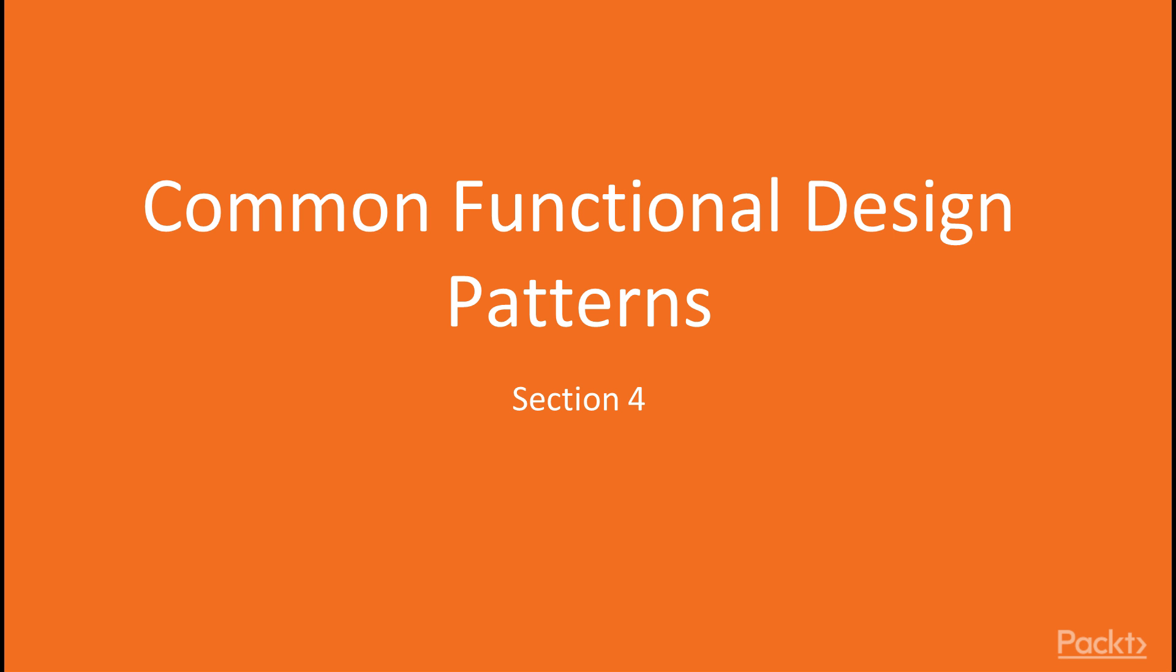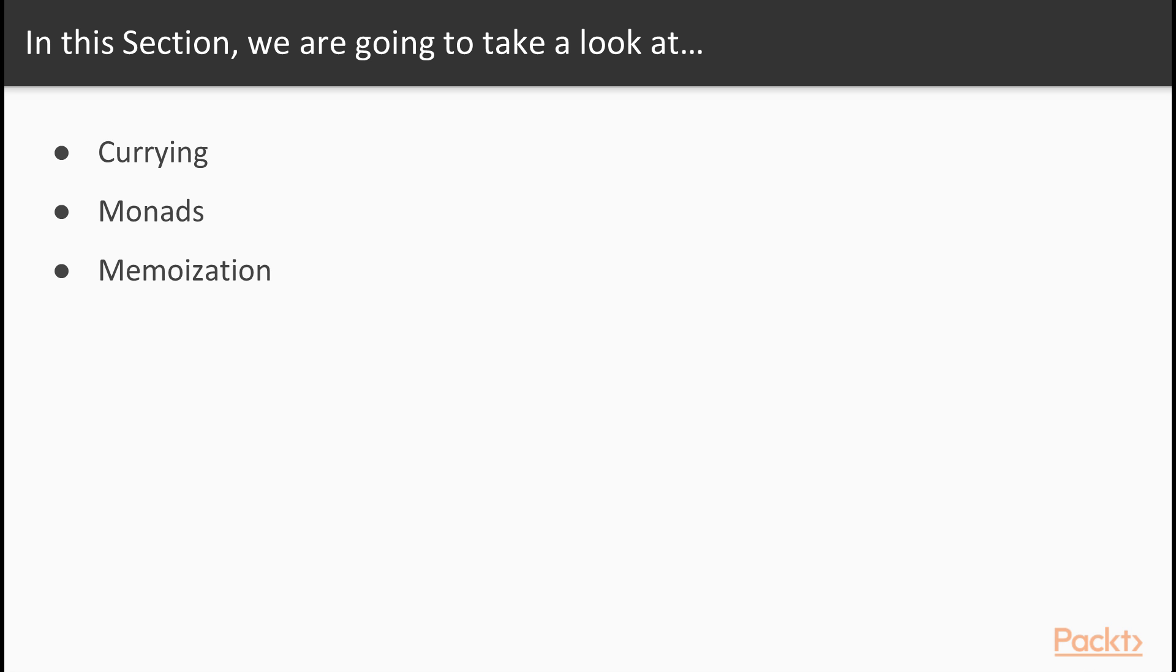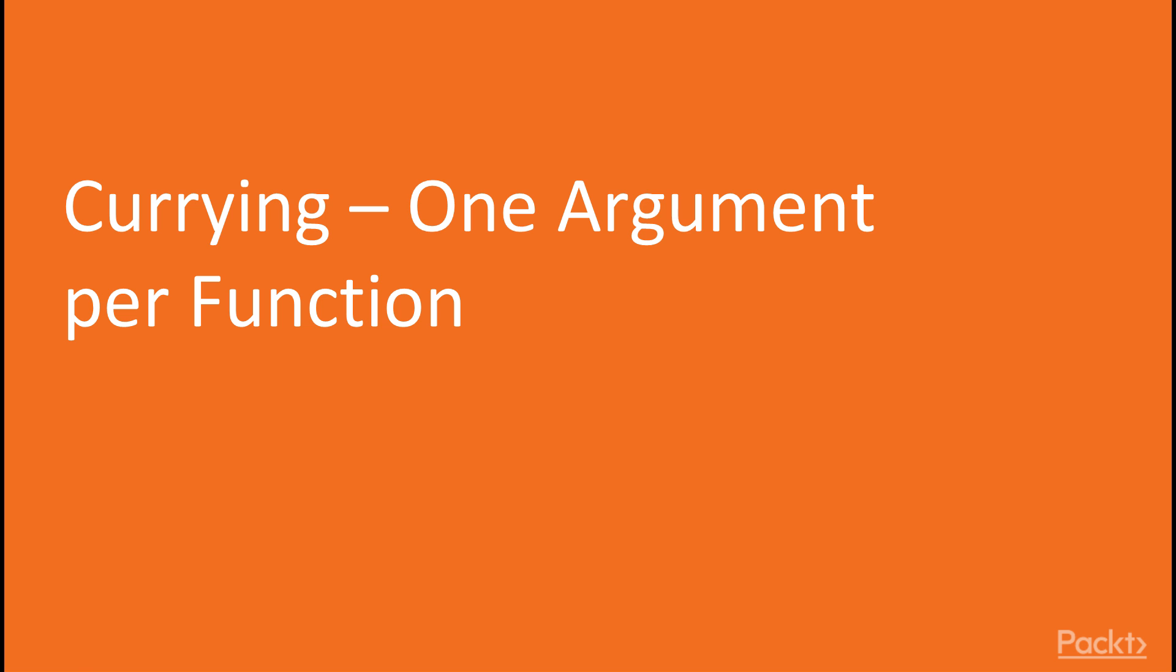Hi, and welcome back to this section on common functional design patterns. In this first video, we're going to take a look at one particular design pattern called currying. Then we're going to move on to another design pattern called monads, and in particular, we're going to look at the maybe and the list monad. And finally, we're going to take a look at memoization, which is a particular form of caching that is associated with functional programming. So in this video, we're going to take a look at currying or one argument per function.